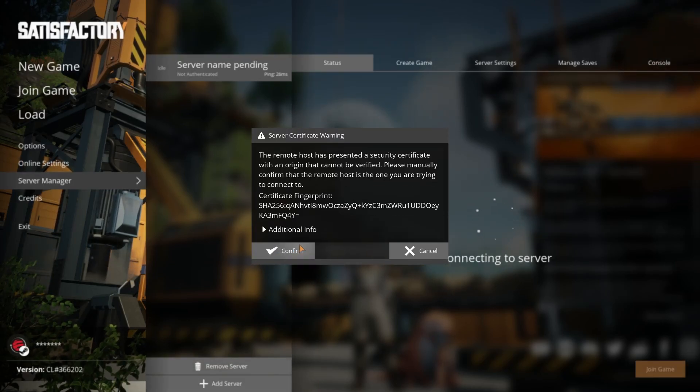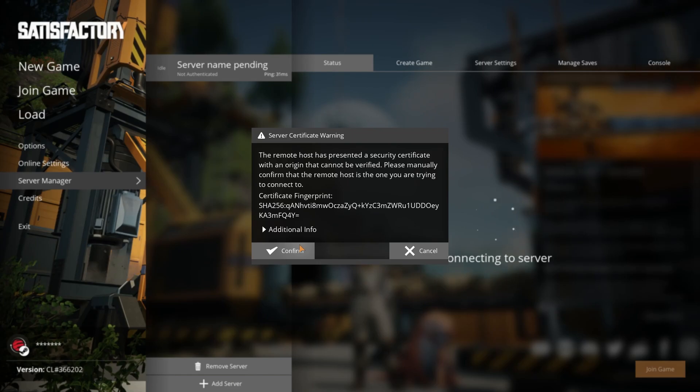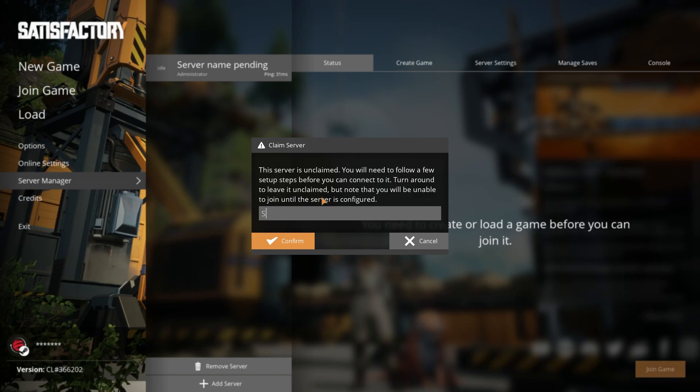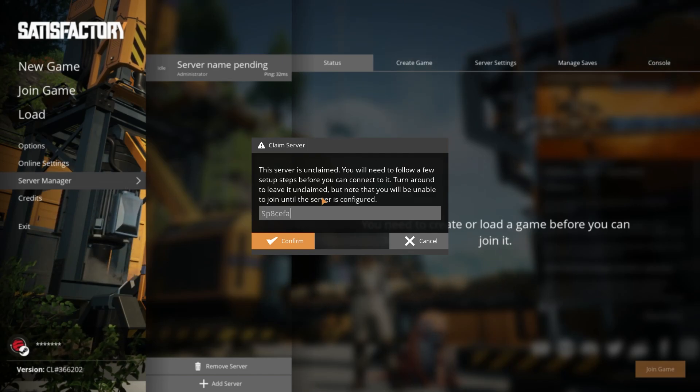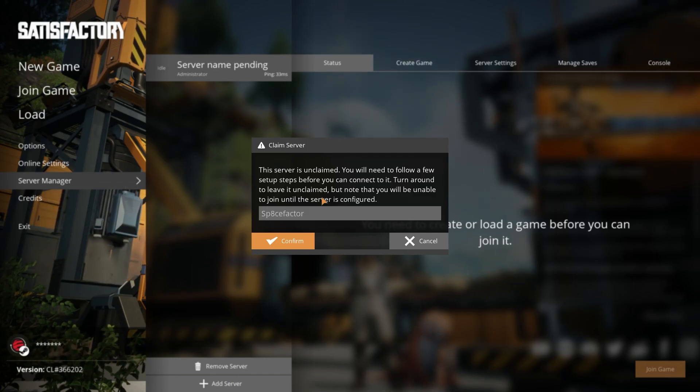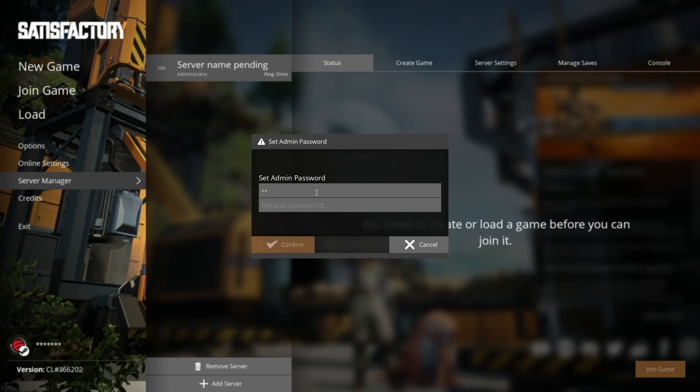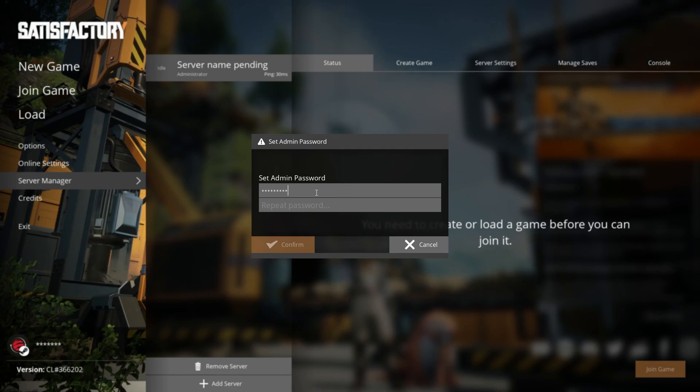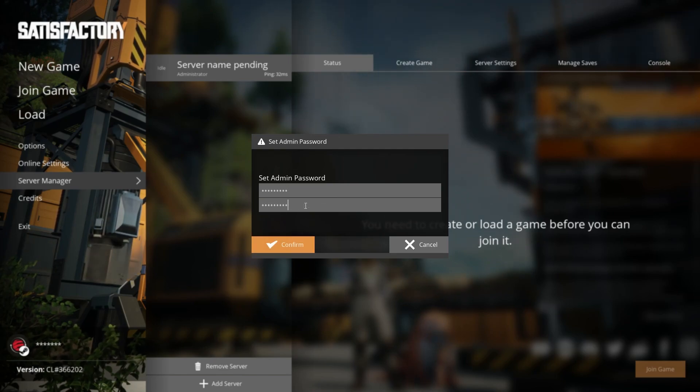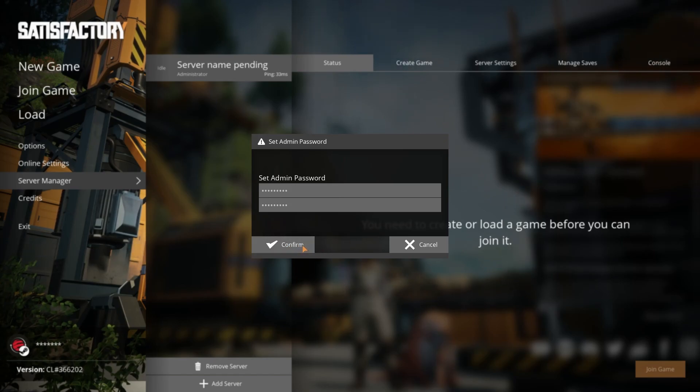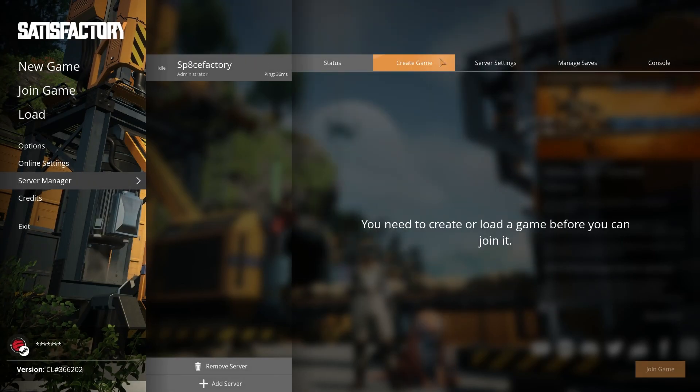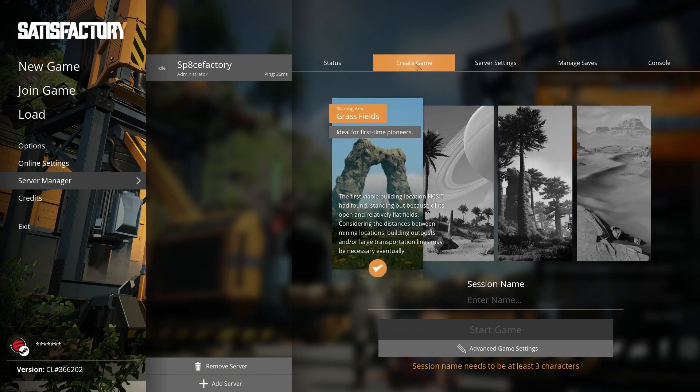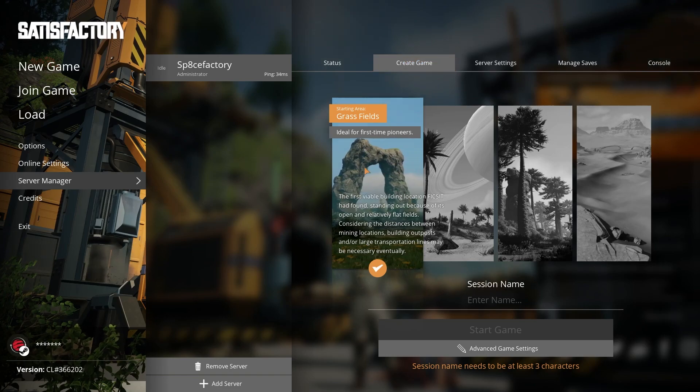Next you'll be asked to claim the server. You need to assign a server name and an admin password. Save or at least take a mental note of your admin password as you won't be able to retrieve it again.